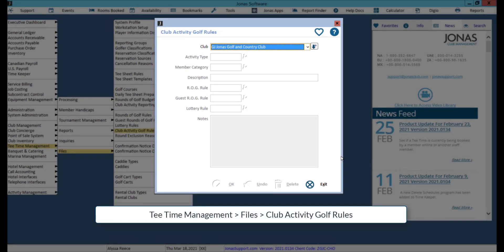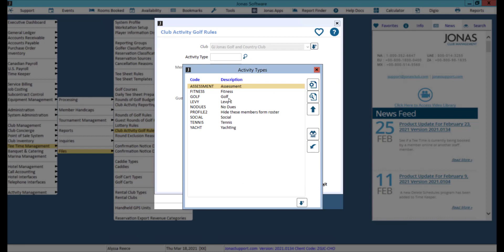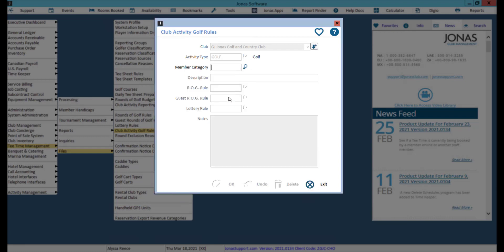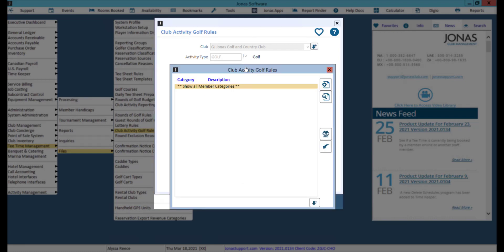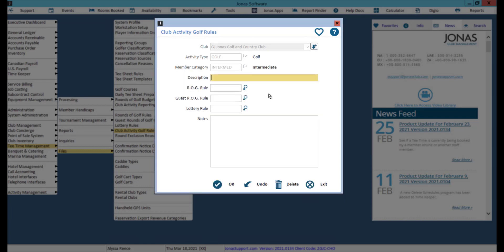Lastly, you can apply restrictions to fee billing schedules which are attached to member accounts. Select your club as well as the activity type and member category, then go ahead and apply your rules accordingly and click OK to save your changes.